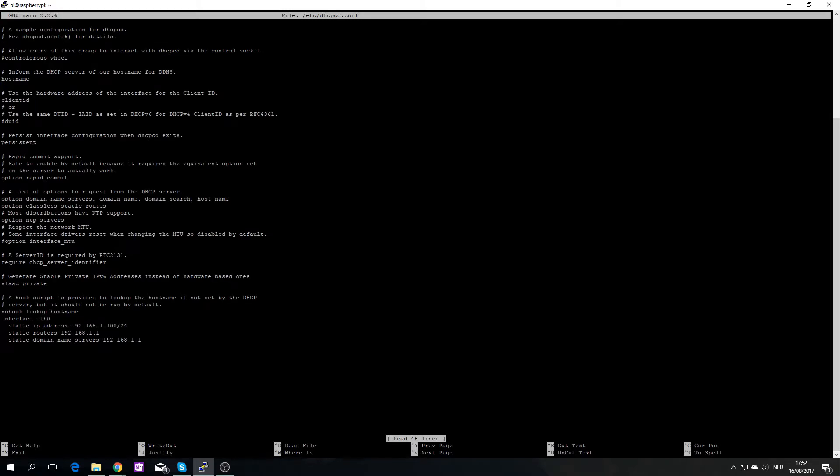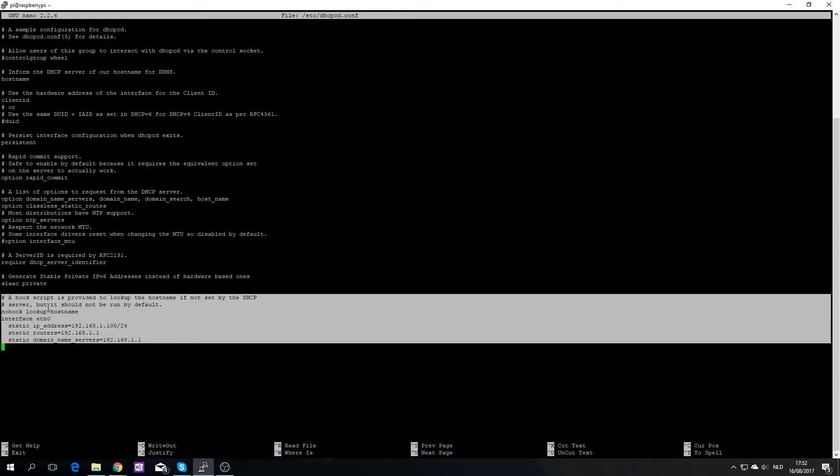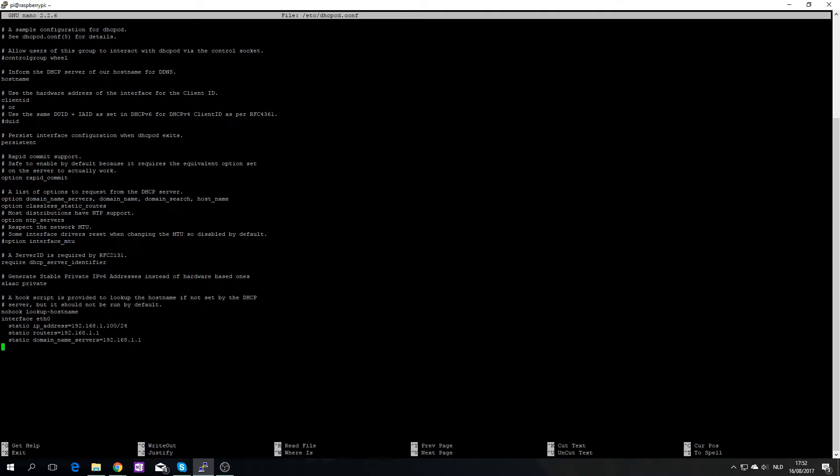And then here on the bottom you see this part here, and this is basically where the magic happens.